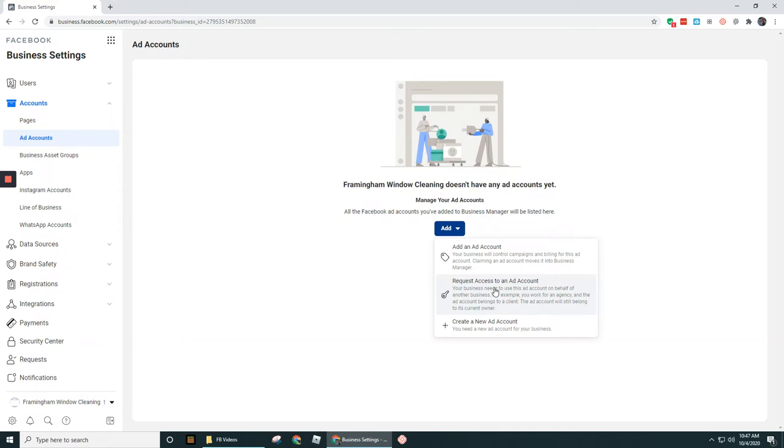But for you guys that are just getting started out, you'll want to go ahead and either add an ad account or create a new ad account. So in this case, I'm going to go ahead and create a new ad account.